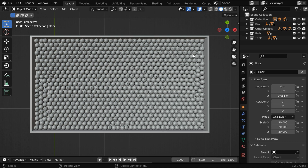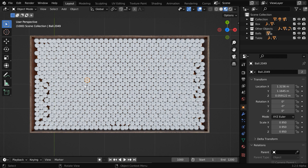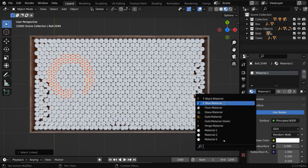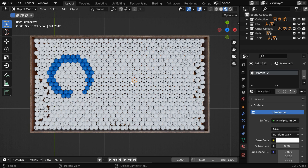We'll then select some more balls around it in a circular pattern. Now let us go to the Materials tab. We'll change the material to a blue material, so all the balls will get that blue color. Now let us select another ball here and extend the selection like before in a circle.